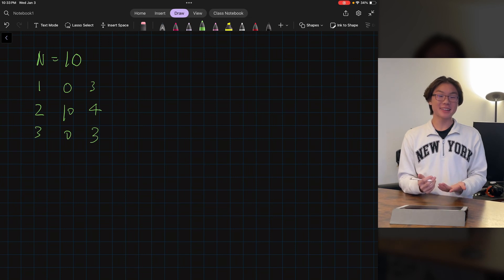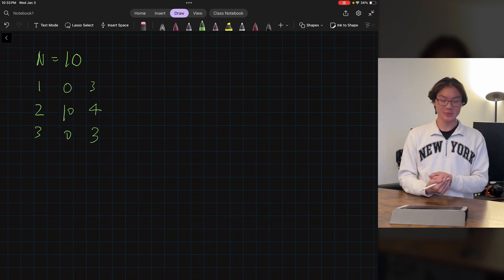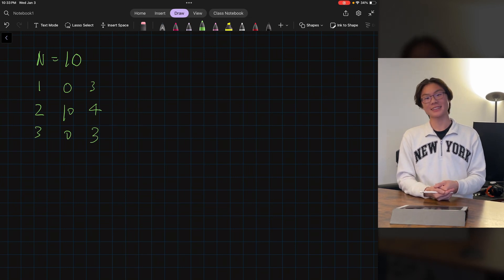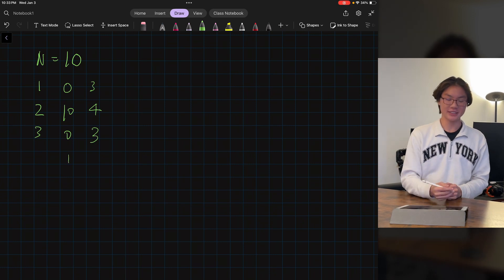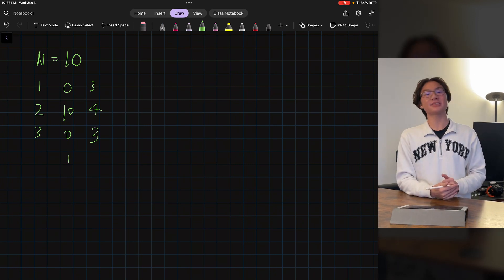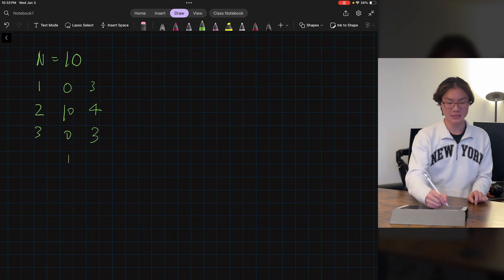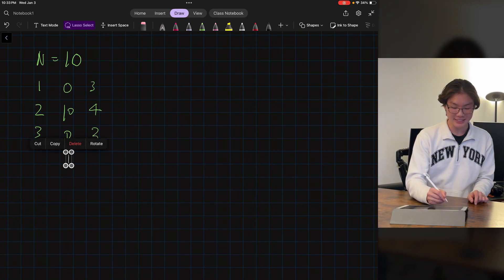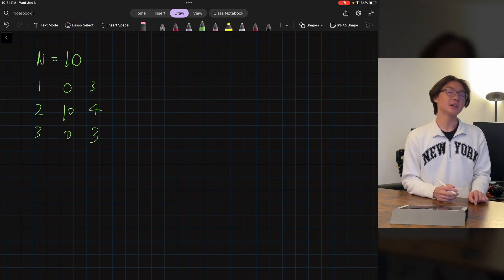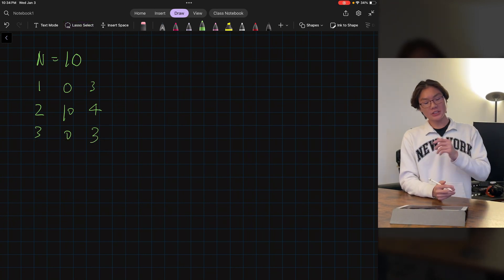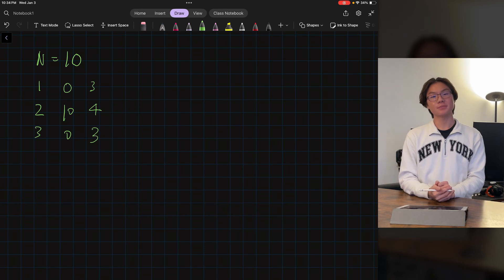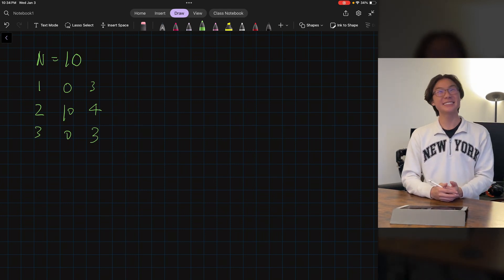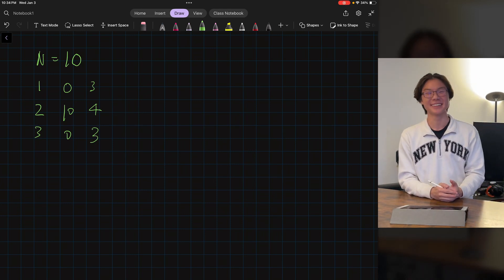Just from looking at it, it's pretty clear that the second distribution of 3, 4, 3 is a lot more likely to occur than the first one, where every single student gets a score of 2. Because in the 3, 4, 3 distribution there are multiple ways that this distribution could occur.